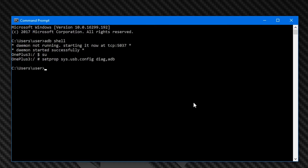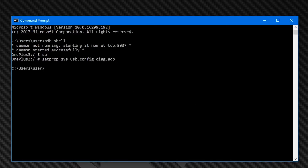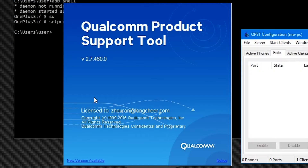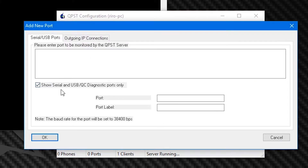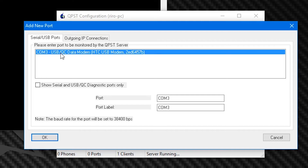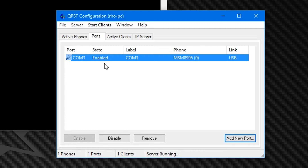Now would be a good time to open up QPST. Hit Add New Port, untick the 'Show Serial and USB/QC Diagnostic Port Only' box, and choose your phone from the list. It should honestly just show one entry, and that's obviously your phone.